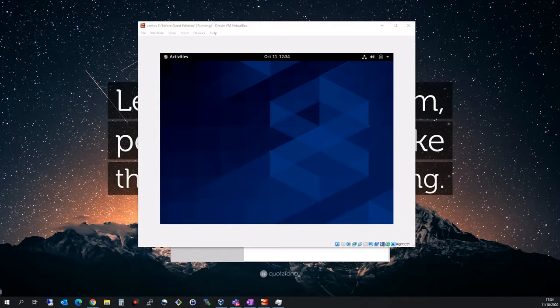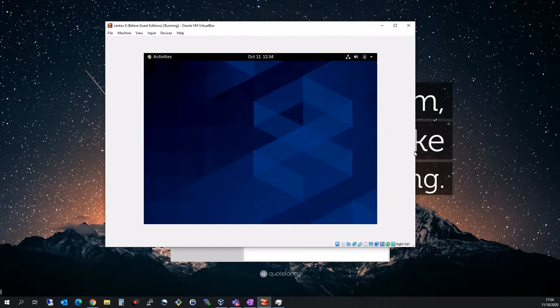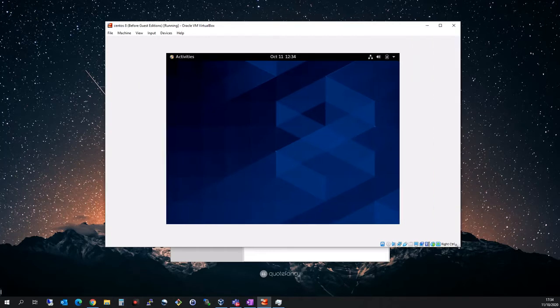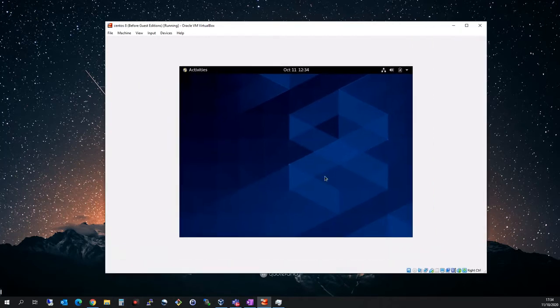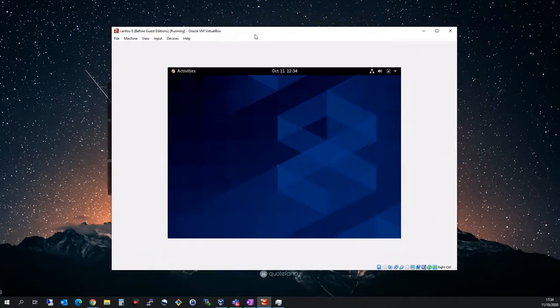I've had a couple of requests to show how to make CentOS 8 full screen after you've installed it in VirtualBox. If you extend it, the screen doesn't extend with you. To get to that point you need to have VirtualBox Guest Editions installed.